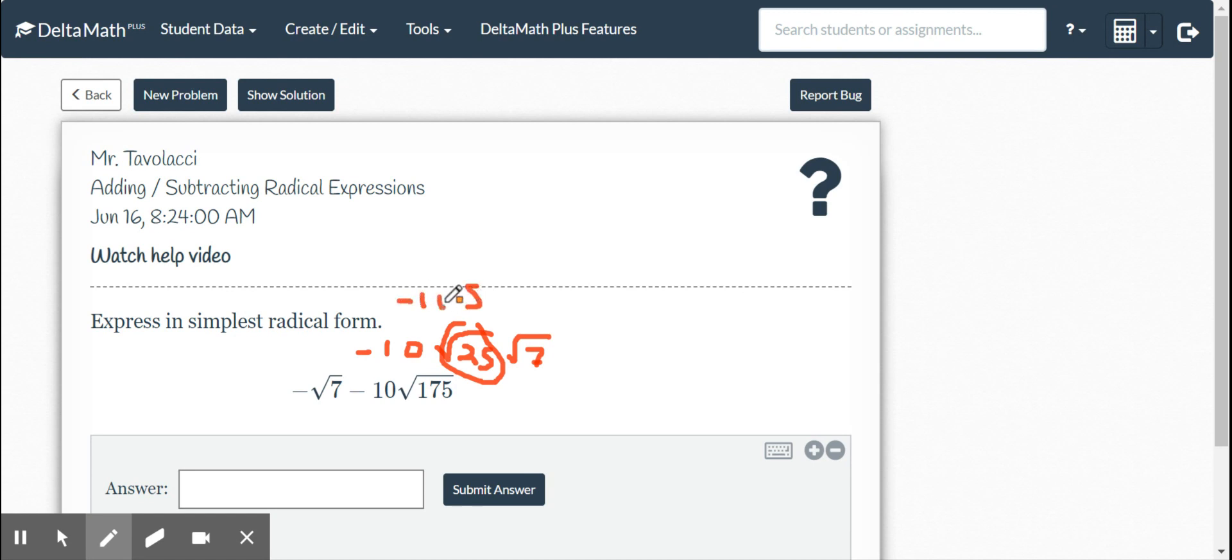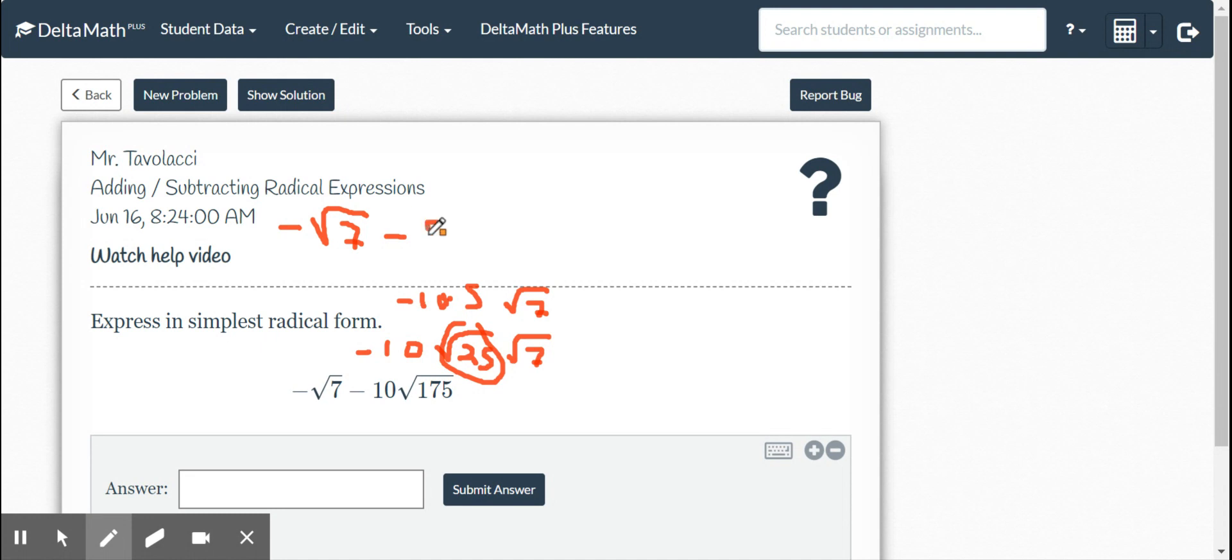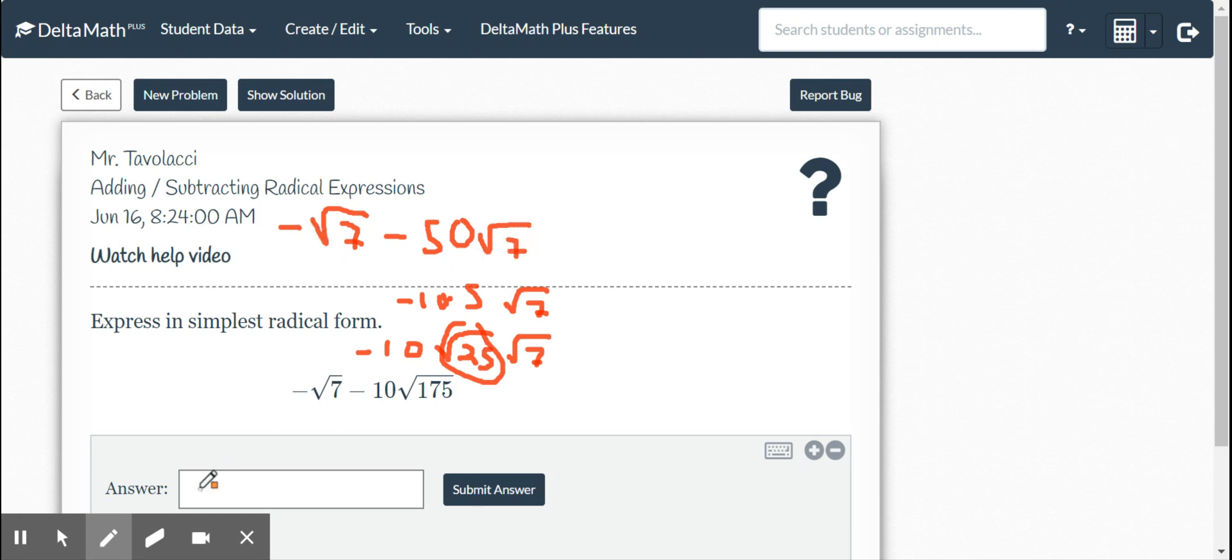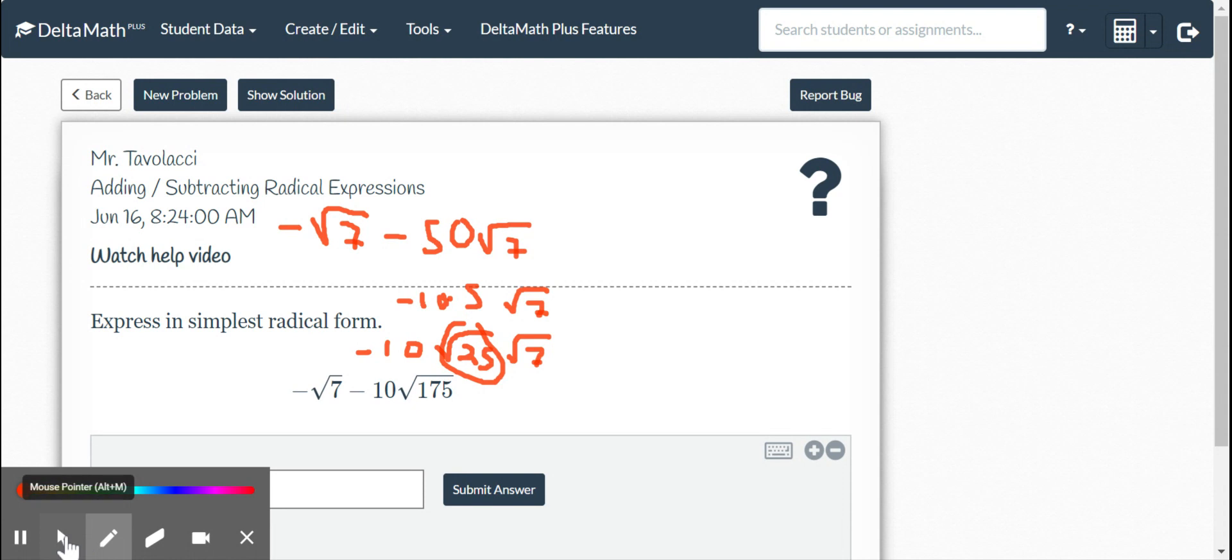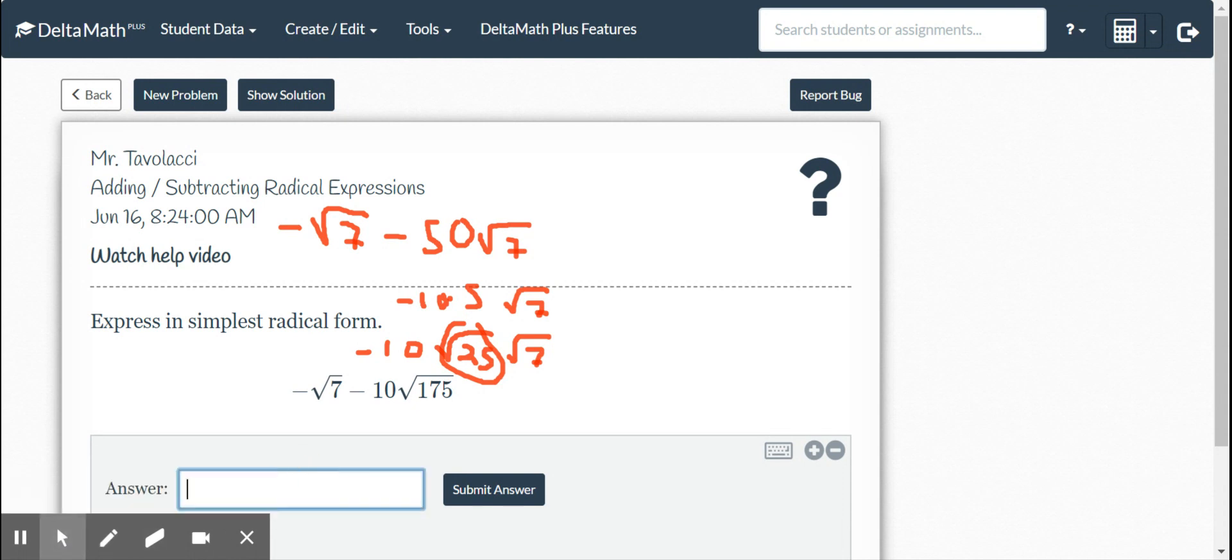So 5 times negative 10 is going to give me, so I have negative square root 7 minus 50 square root 7. So negative 1 minus 50 is going to give me negative 51.